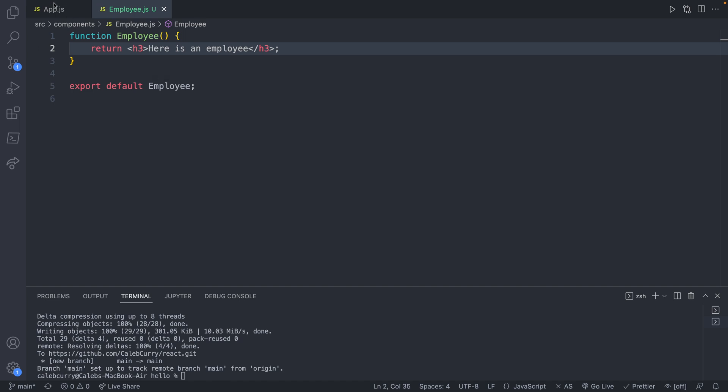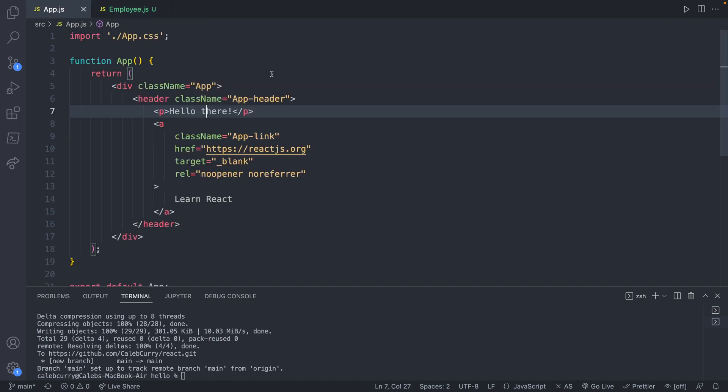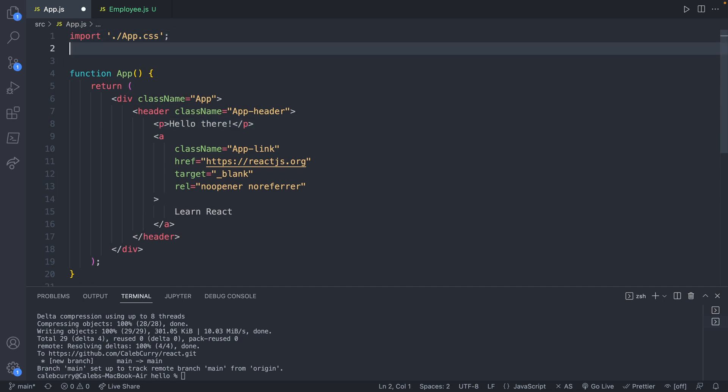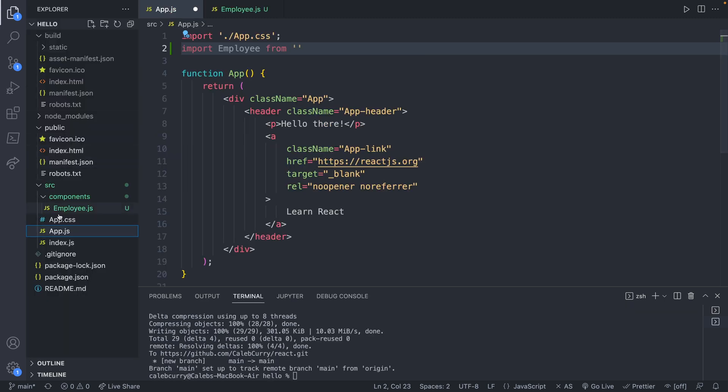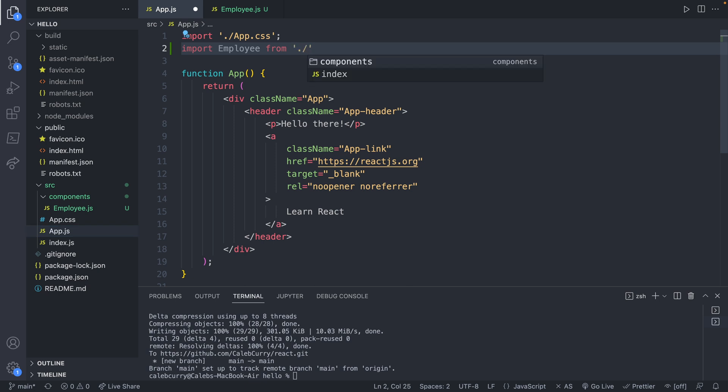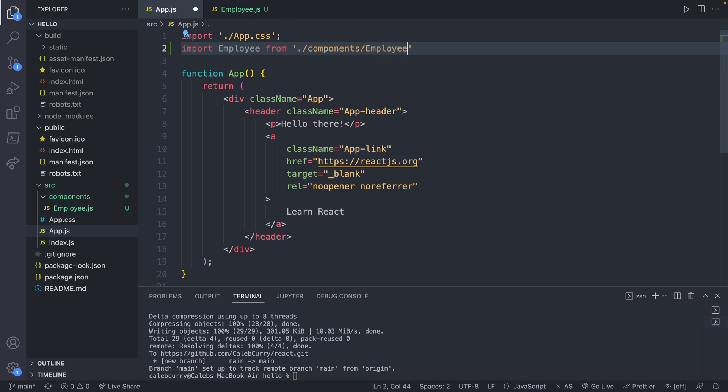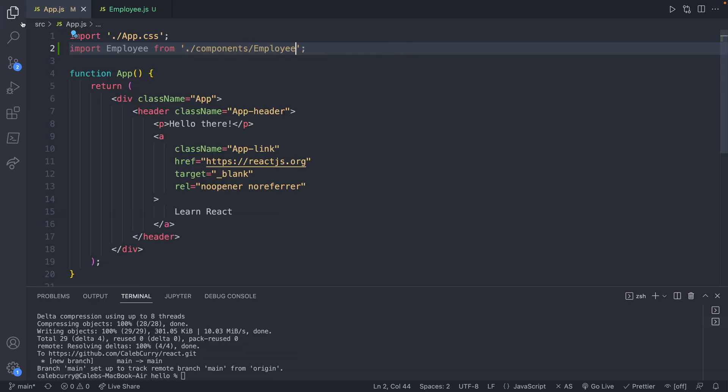The way we use this employee component is from another component, such as app.js. We first import it. So we'll say import employee from, and then inside of quotes, the file. And this is, if you look at the file directory here, it's going to be in the same directory source, up a directory components, employee.js. So what it's going to look like is .slash to say the same directory, and then components, and then employee. You don't have to put .js. So we save that.